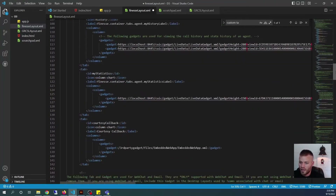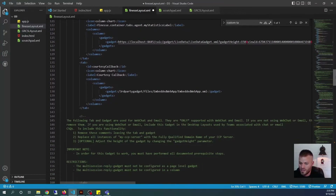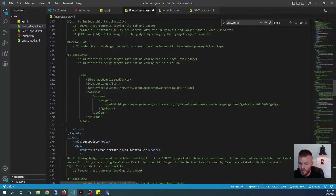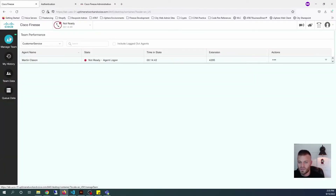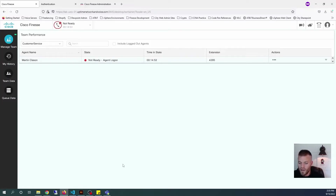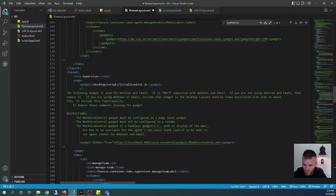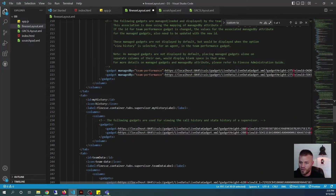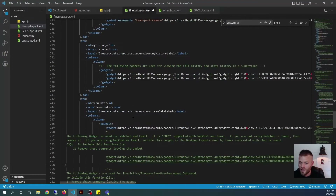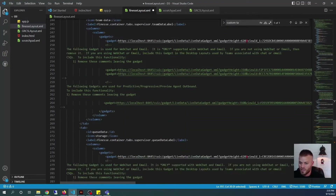If we look at it, we can start to see some familiar things. Let me go back to Finesse. We can see that we have some tabs here — Manage Team, My History, and Team Data. And if I look for those things in the XML, I'll start to see them: Manage Team, My History, Team Data.